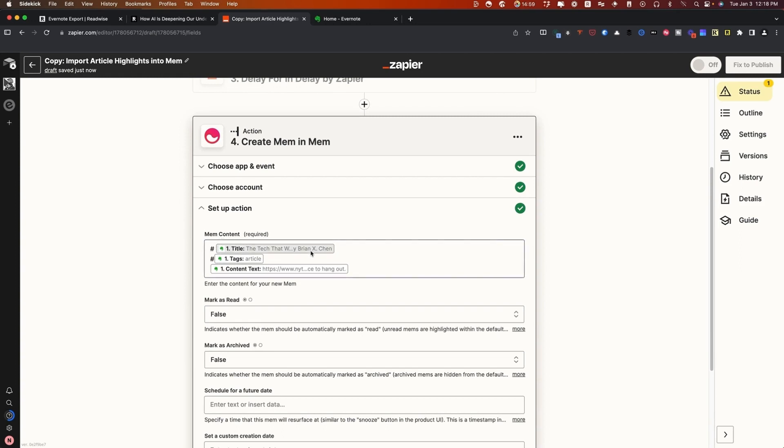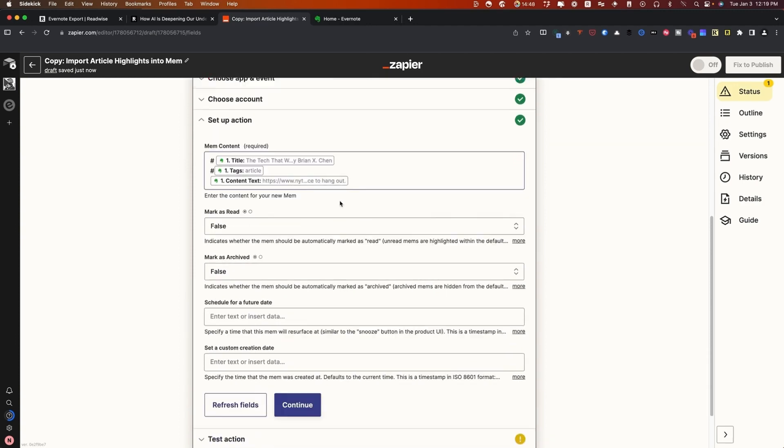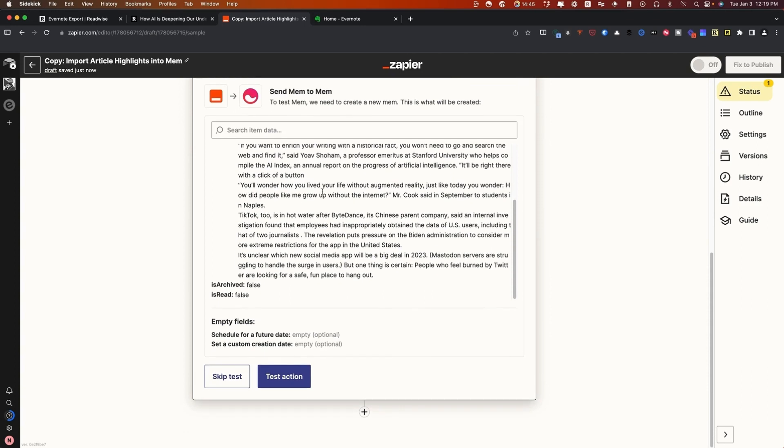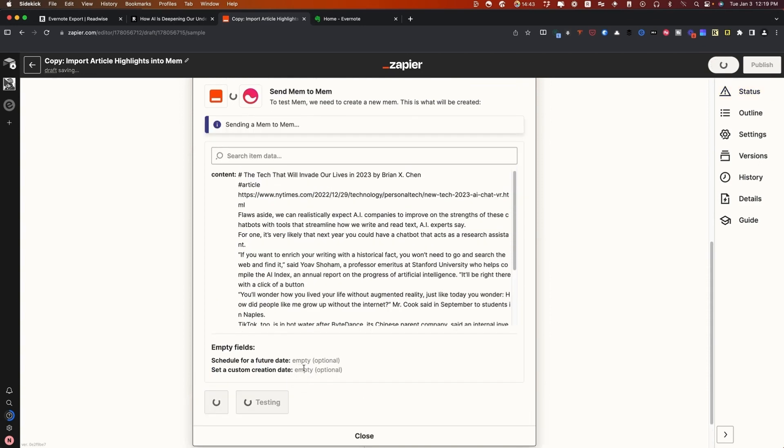It has the tag article, so that way you don't actually have to worry about tagging once you're inside of Mem, it gets automatically tagged. Then we have the content here that allows us to import things. If we press continue and we go ahead and test the action.